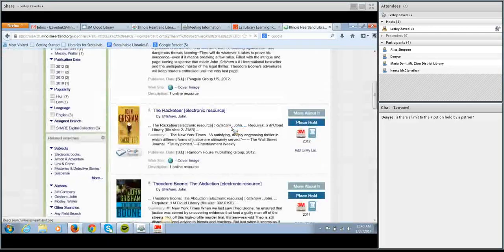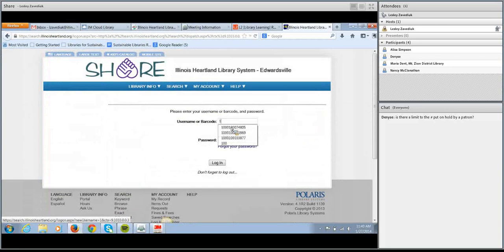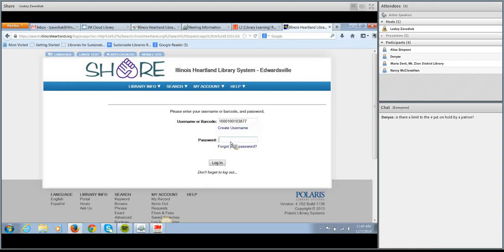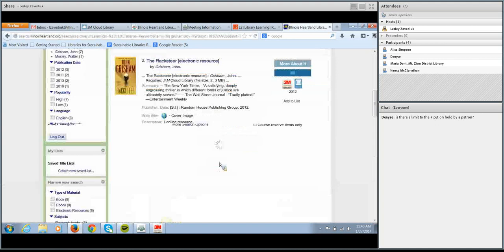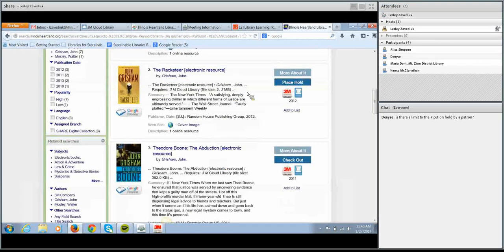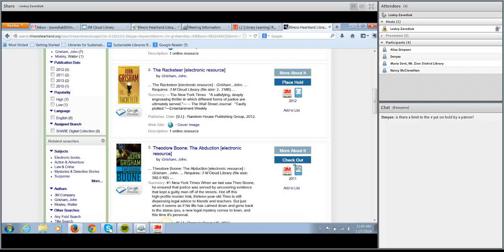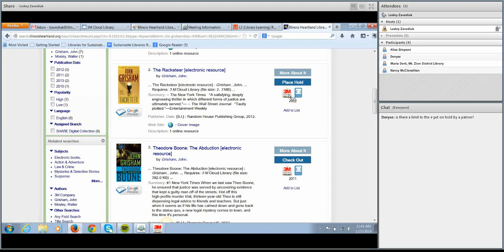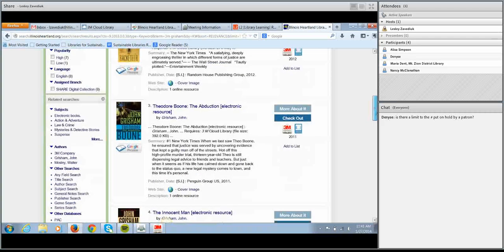We'll go ahead and log in with the same account we used on our PC app. Now you can see the one I had selected I do need to place a hold on because it's already checked out, but the one right below it is available for me to check out. It should be pretty easy for patrons to tell that an item is an ebook, because it will say 'Electronic Resource' right in the title and has a 3M Cloud Library icon right next to the ebook icon.